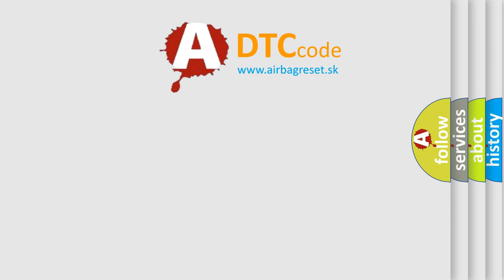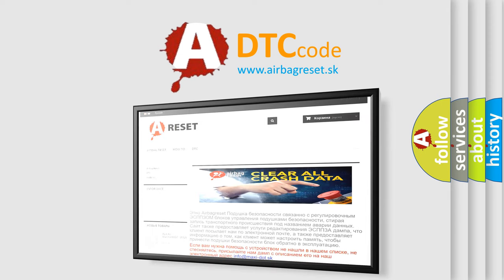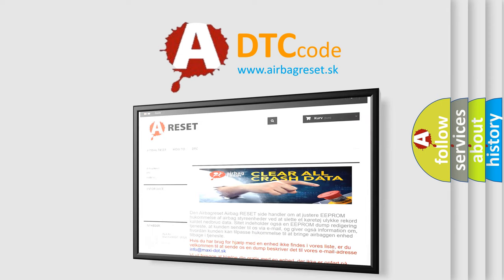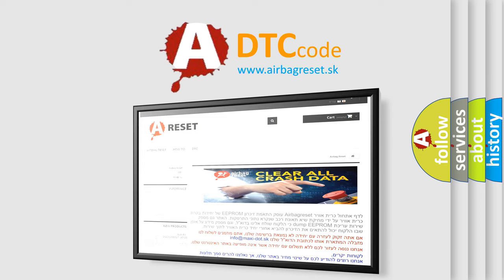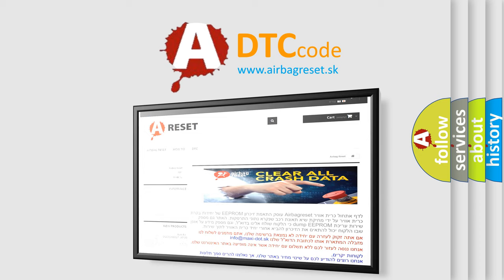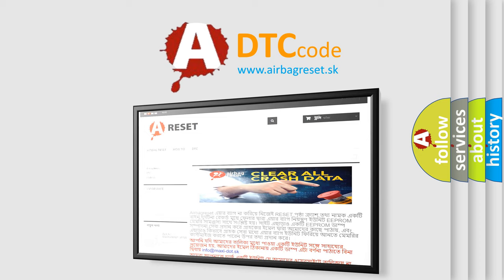The airbag reset website aims to provide information in 52 languages. Thank you for your attention and stay tuned for the next video. Bye.